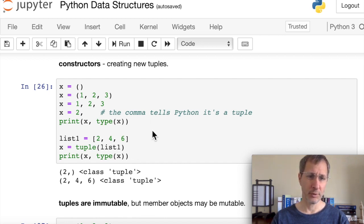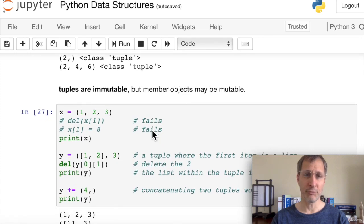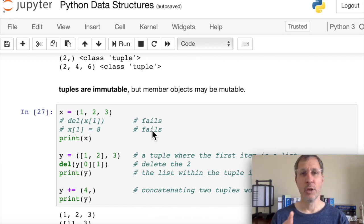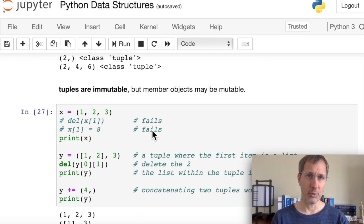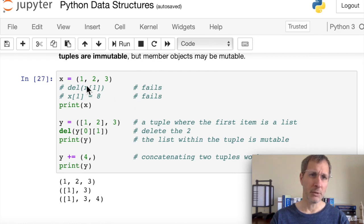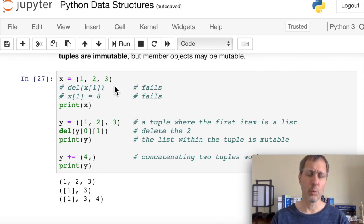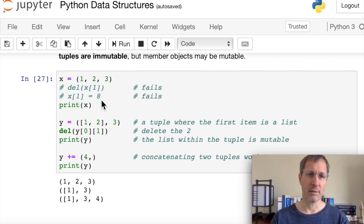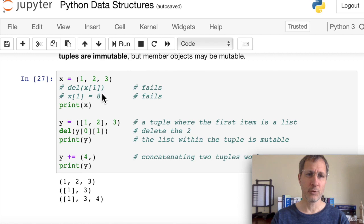Tuples are immutable — but pay attention, because member objects may be mutable. If we have a tuple (1, 2, 3) and try to delete or change an element, that fails with an error. However, if one of the items inside a tuple is a list, that list is mutable. So we can change or remove items from that list using two indices, like y[0][1], where 0 is the tuple index and 1 is the list index.